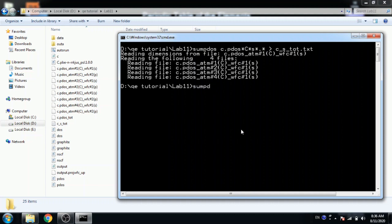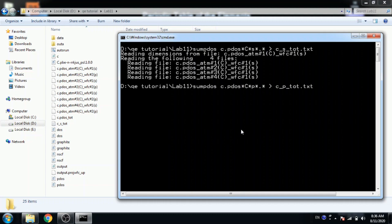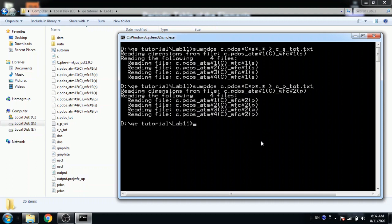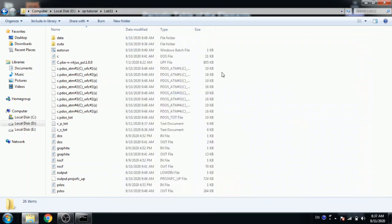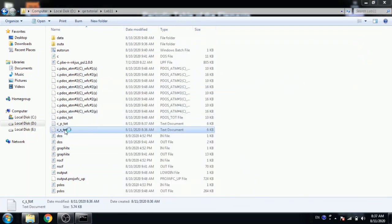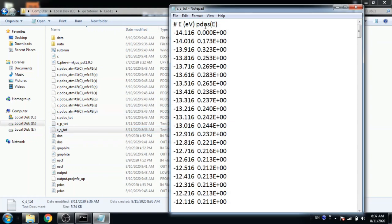Same as for p orbital. So sum of this for p file in c_p_total.txt file. We have two txt files, one is for s and one is for p.